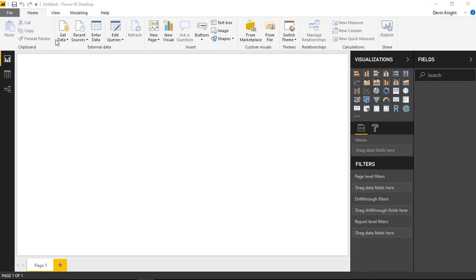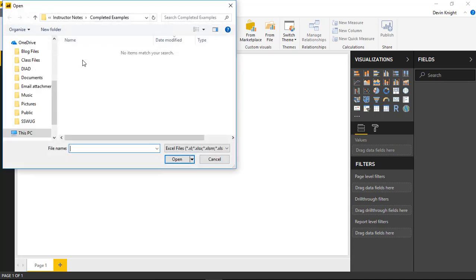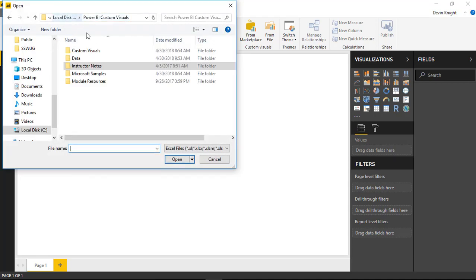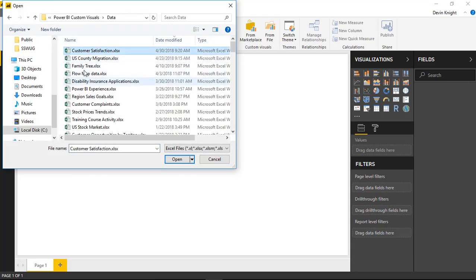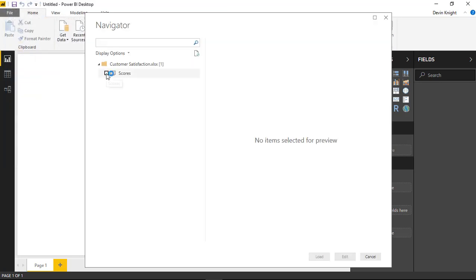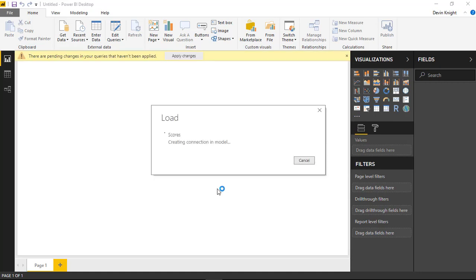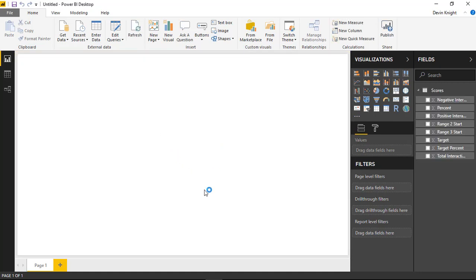We're going to start by going to the Get Data section and pull data from an Excel workbook called customer satisfaction. Once selected, I'll open it, select the 'Scores' spreadsheet which has pretty minimal data rolled up to the highest level, and select Load to bring this into Power BI Desktop where I can start to manipulate and use it in the report layer.